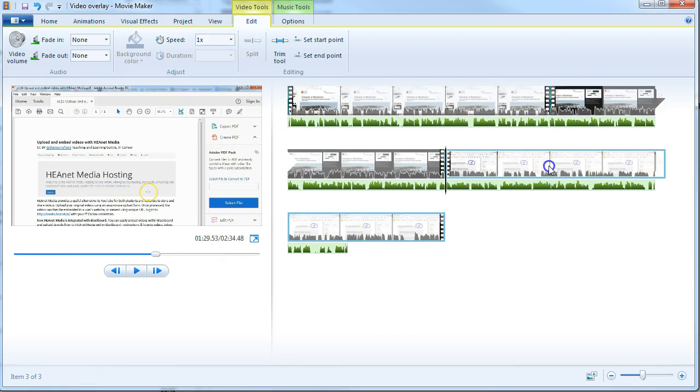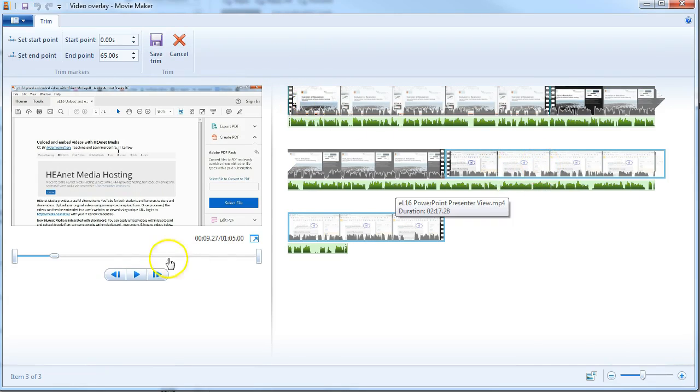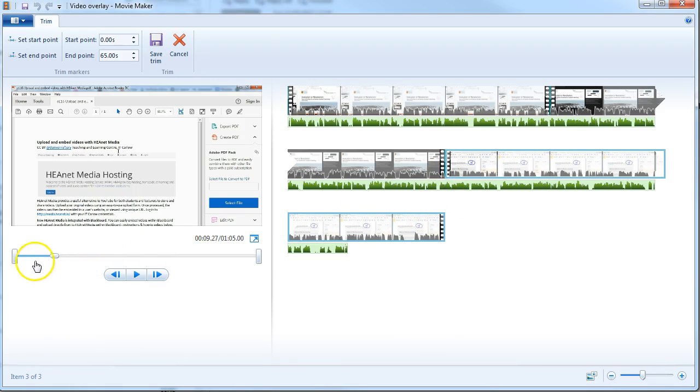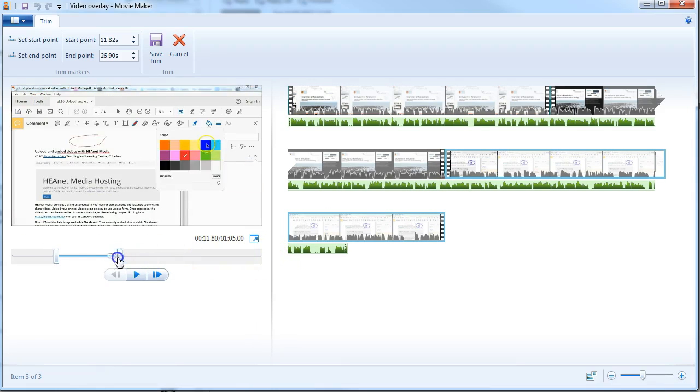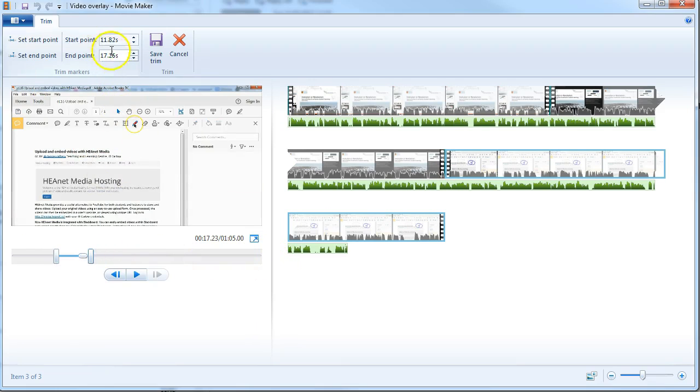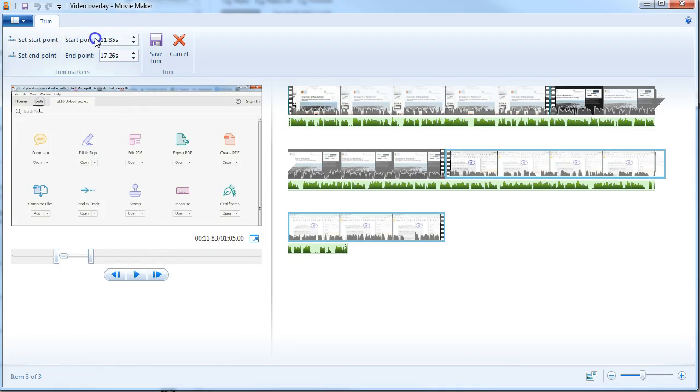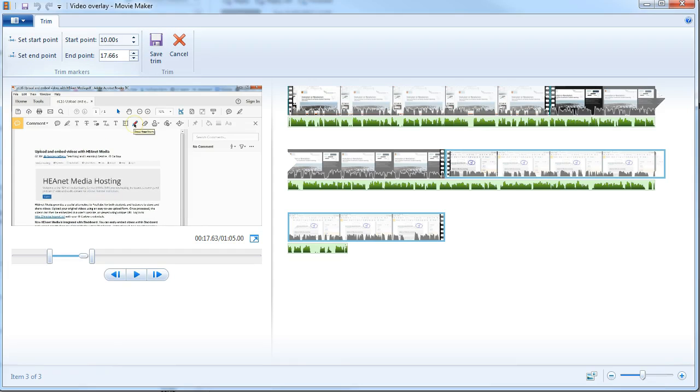So again, you can just simply click on the trim tool here for this element. And you're going to trim this part of this video element to being that seven seconds. So you can pull your starting point of your trim and your end point of the trim. But you have to make sure that you've got exactly 7.66 seconds. So I'm going to start it at 10 seconds and I'm going to finish it here.